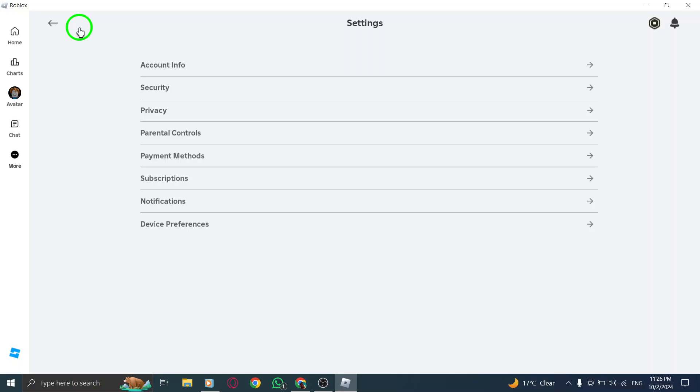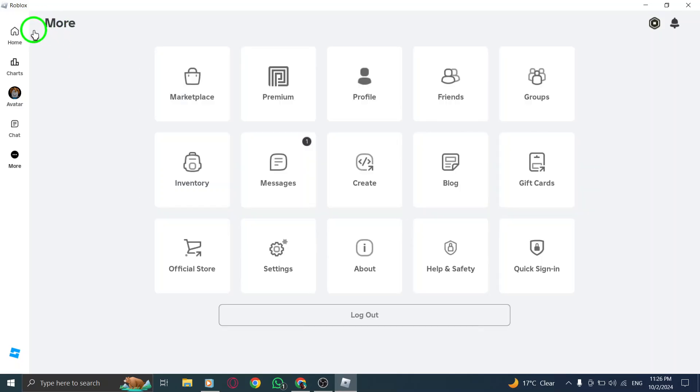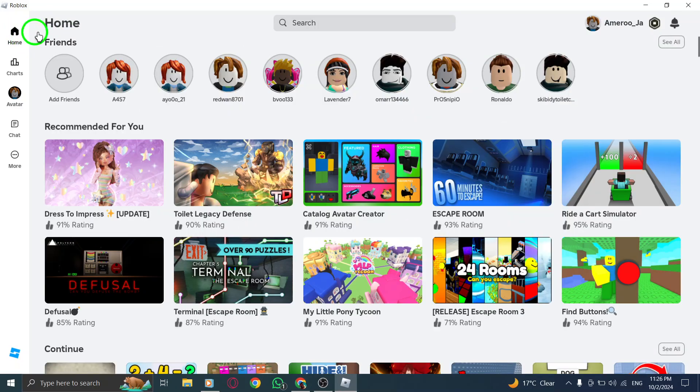You'll also find options for gameplay settings. If you want to tweak your graphics for better visuals or adjust audio settings for a more immersive experience, this is the spot to do it. Explore each tab to discover what's available and make the changes that suit your style.